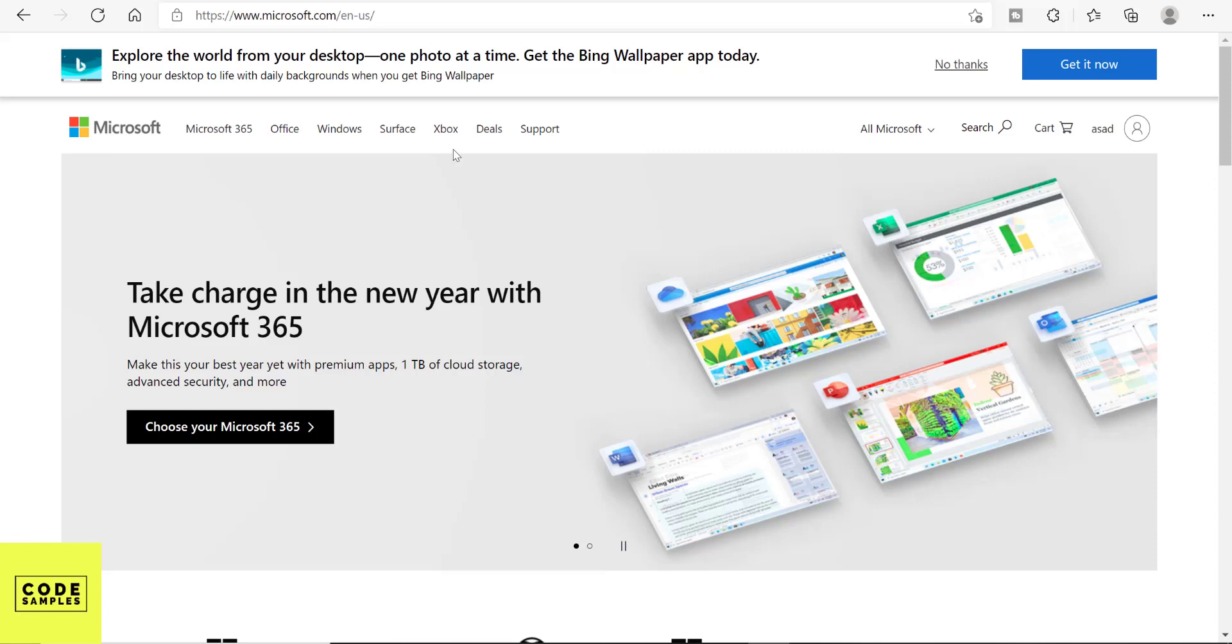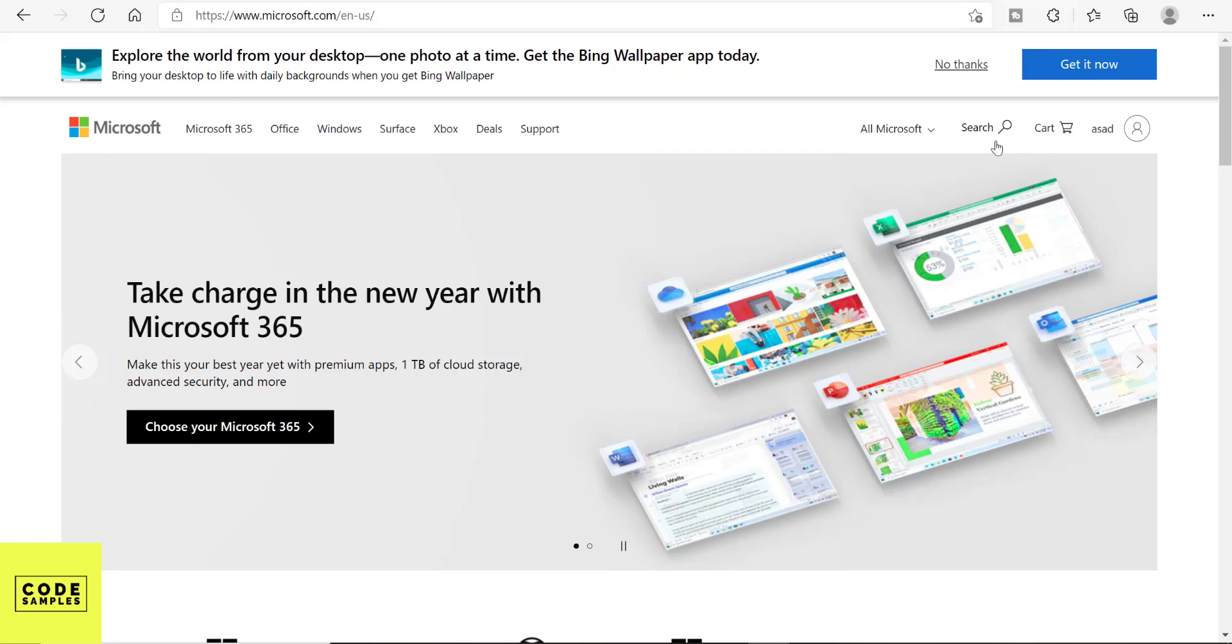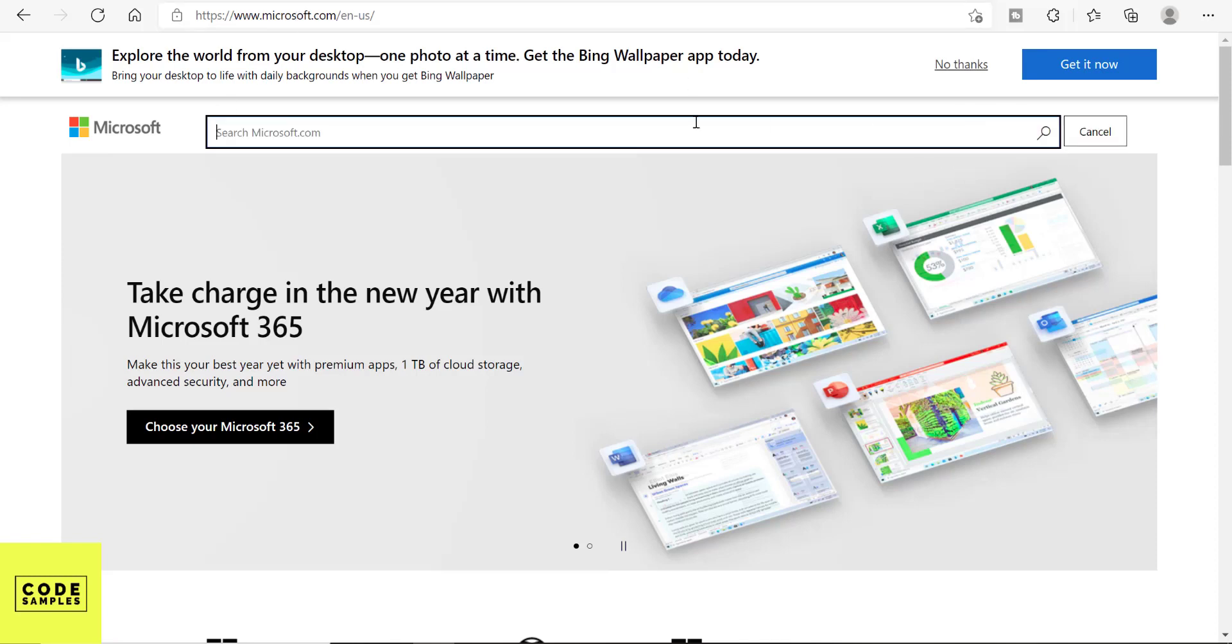Hey guys, in this tutorial I'm going to show you how to download AdventureWorks database. So go to Microsoft.com and go to search and search for AdventureWorks.